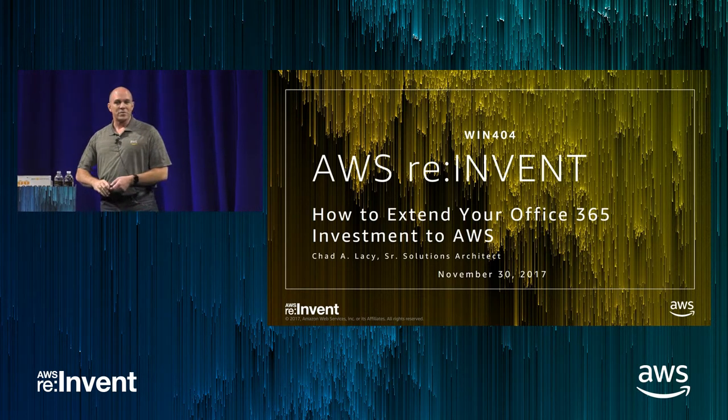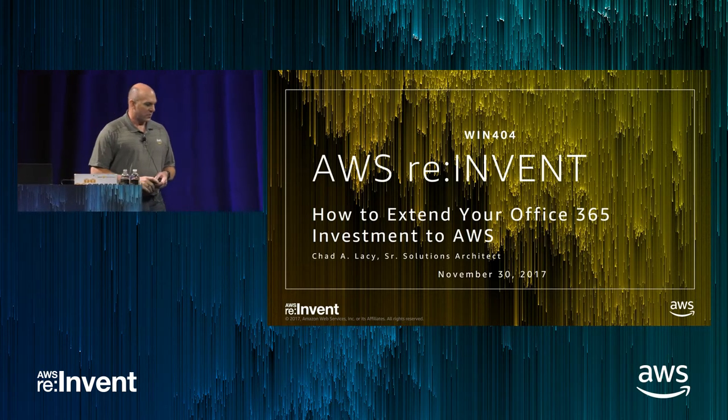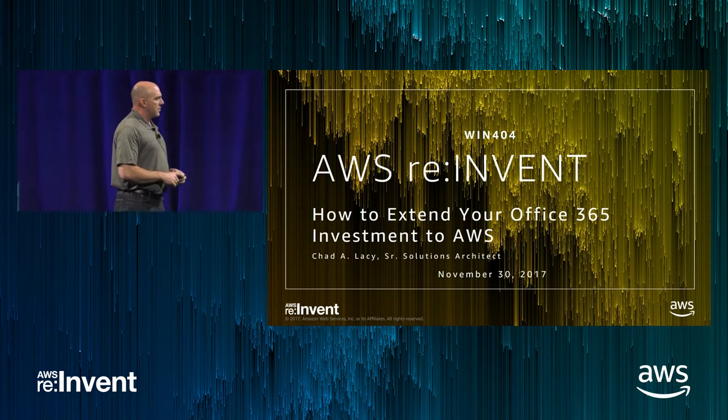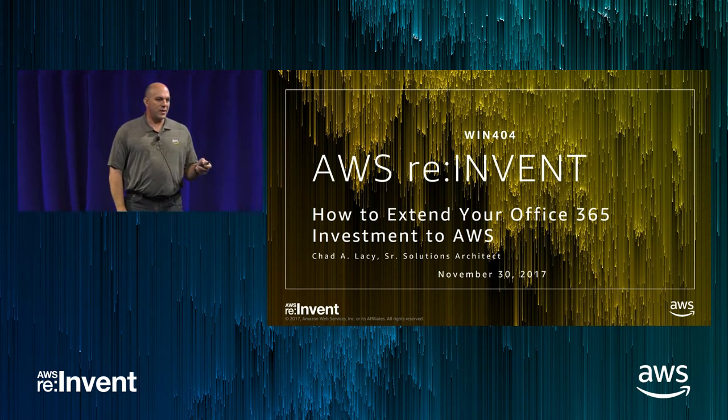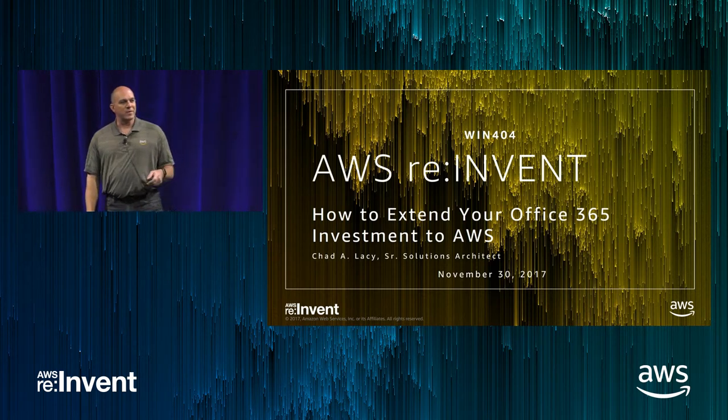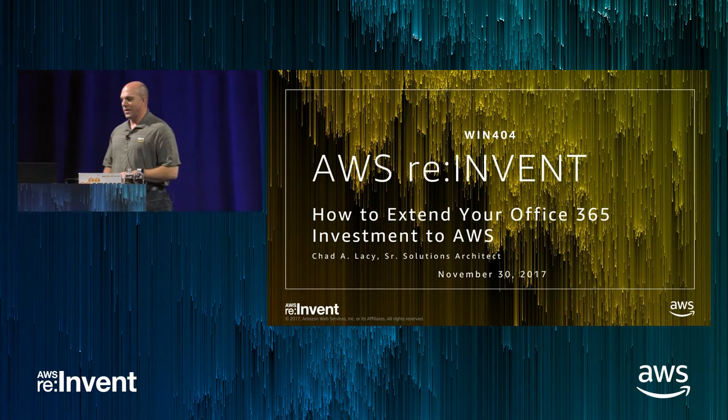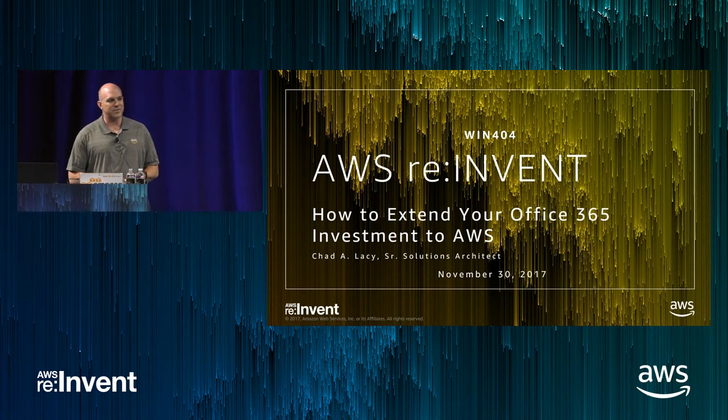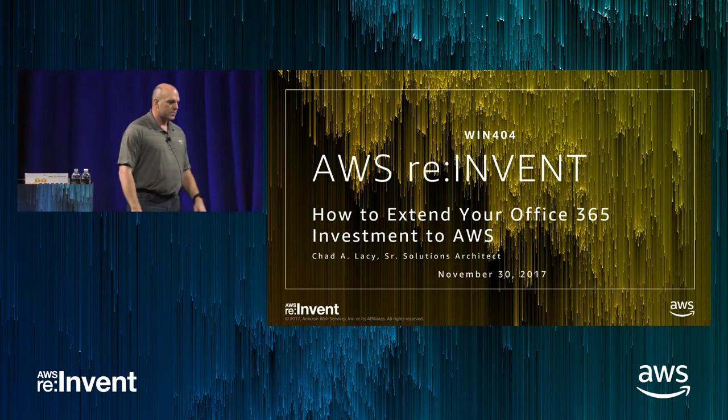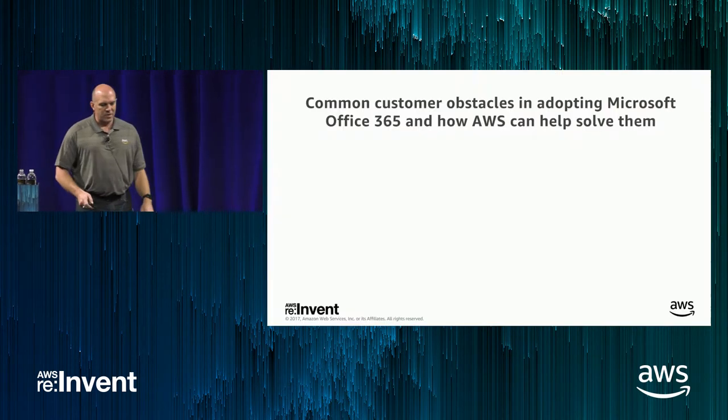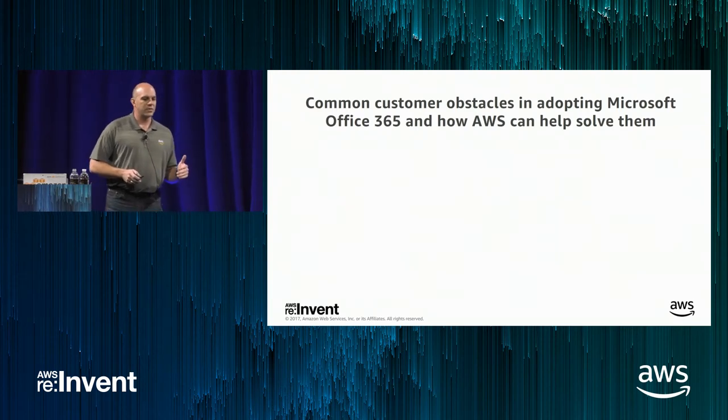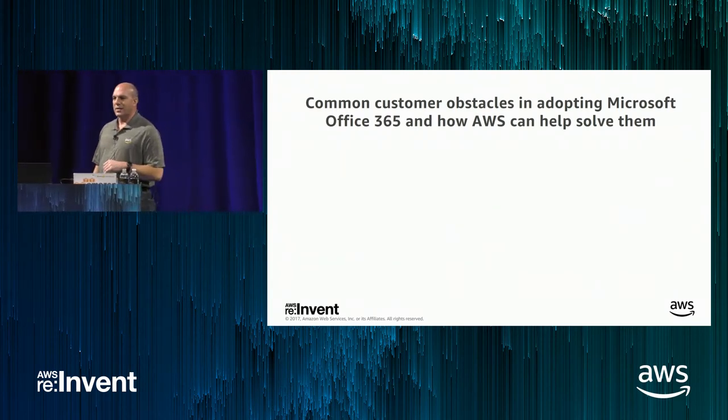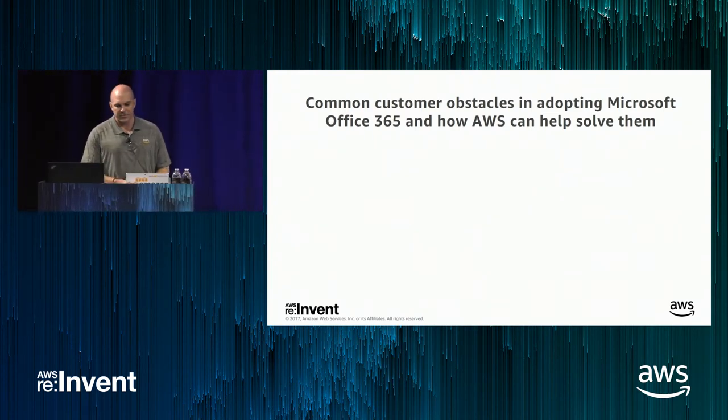So if you expected to show up here and me bash Office 365, I'm not going to do it. I was an Exchange Manager for a long time when I was at Microsoft. Luckily, we failed fast and came out with Office 365, which I'm a big fan of. But part of this talk, what we're going to talk about today is helping overcome some common issues and themes that we see some customers run into in ways that maybe AWS can help you out.